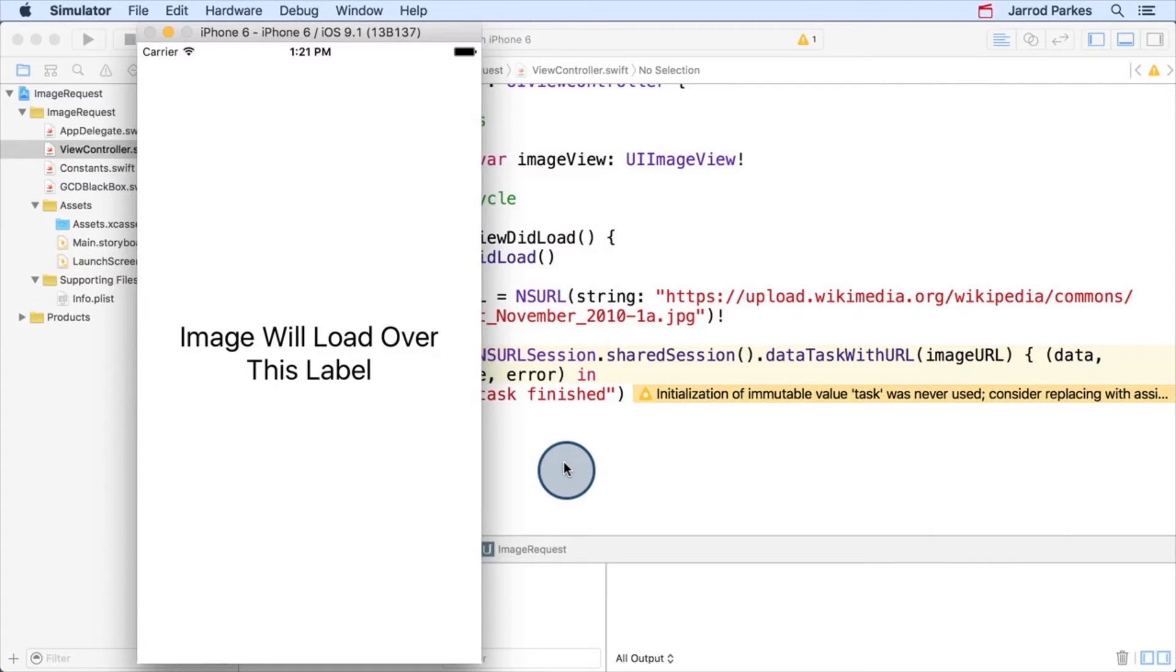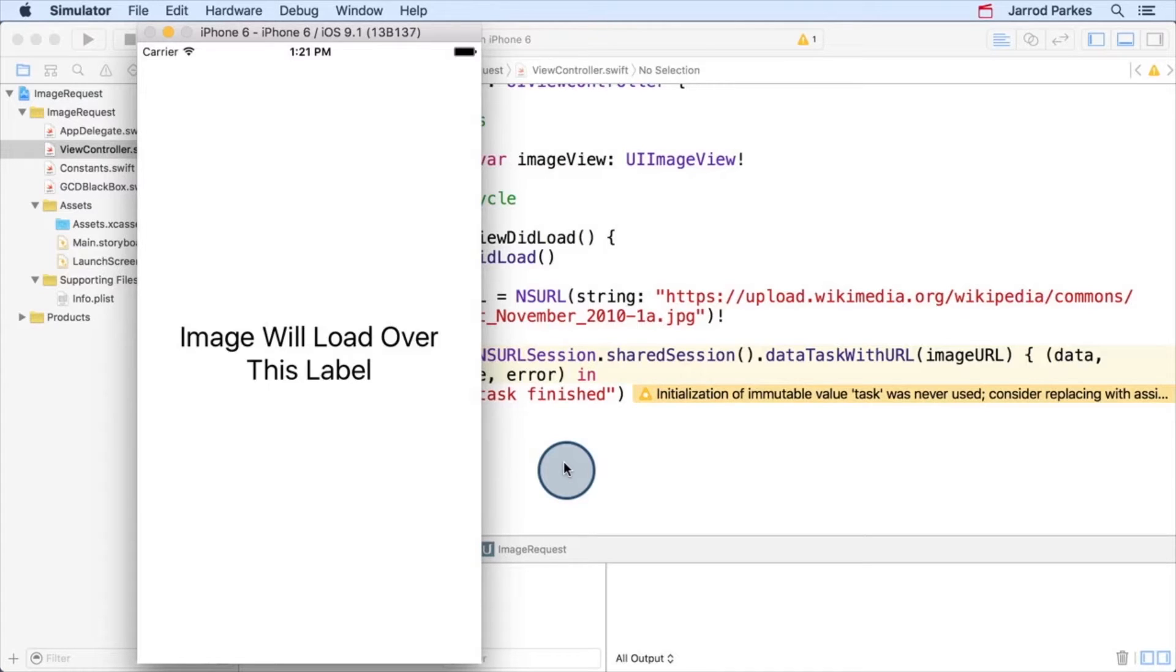We've created our data task, but the print statement is not executing. What's going on? Well, the problem is the NSURLSession doesn't directly run tasks for us. Instead, it gives us methods to create tasks, but then we're responsible for starting them ourselves.